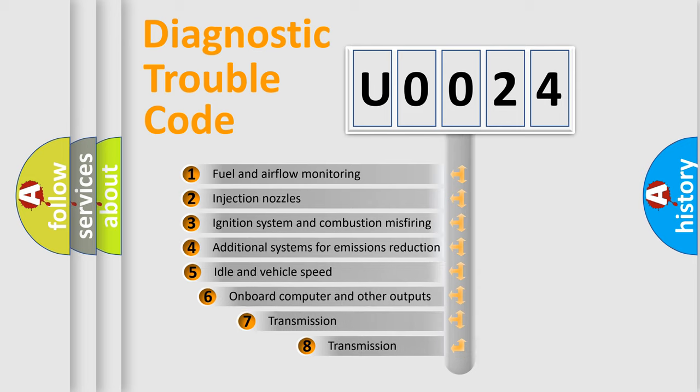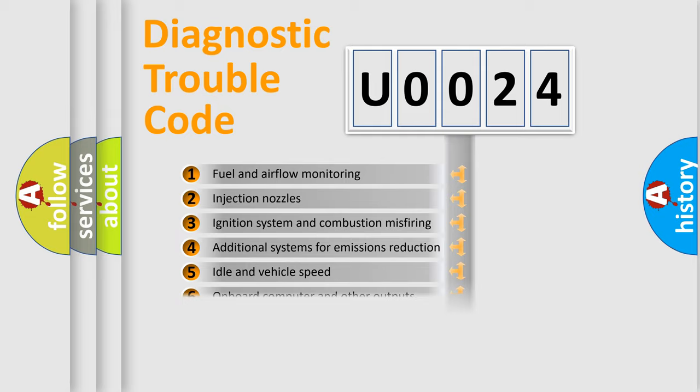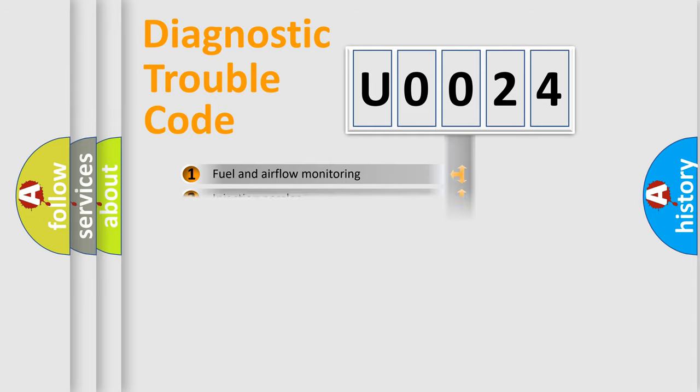The third character specifies a subset of errors. The distribution shown is valid only for the standardized DTC code.